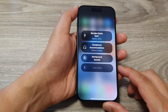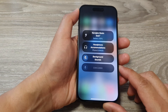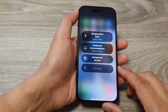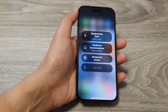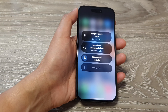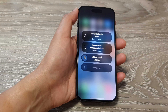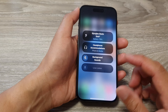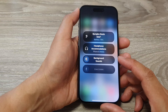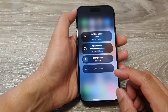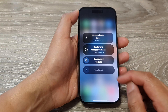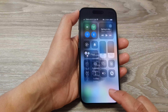Live Listen can act as a microphone that sends sound to your AirPods or Beats headphones. Live Listen can help you hear a conversation in a noisy area, or even hear someone speaking across the room. So it's quite a useful feature to boost your audio.